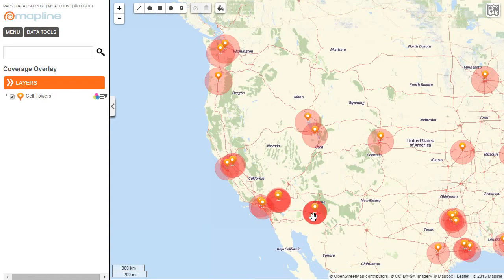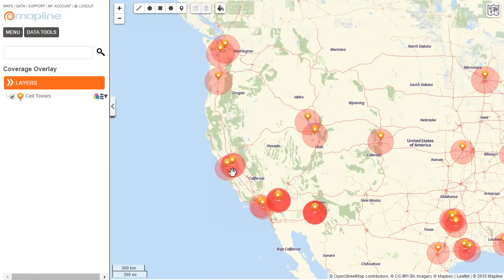And there you go — now I can easily see all the different areas that my pins cover. You'll notice that some of these areas are a little bit darker than others, which means that some of my pins are overlapping in their coverage. And now I can also see the areas where I would need to expand my network.